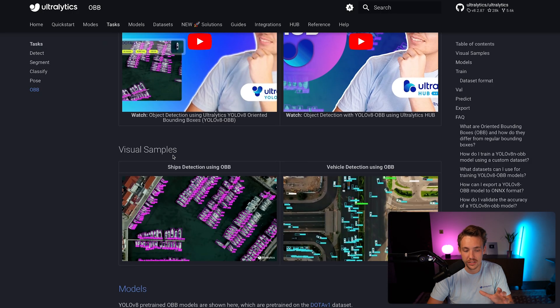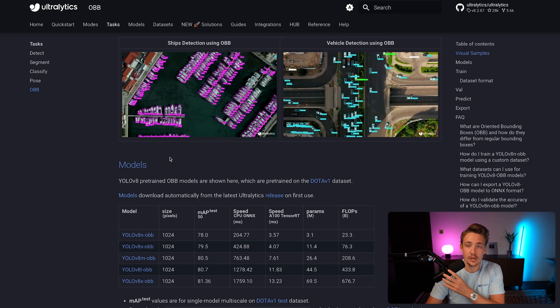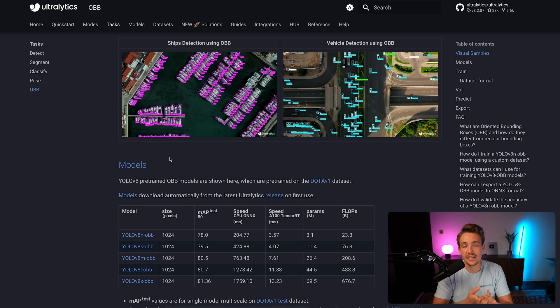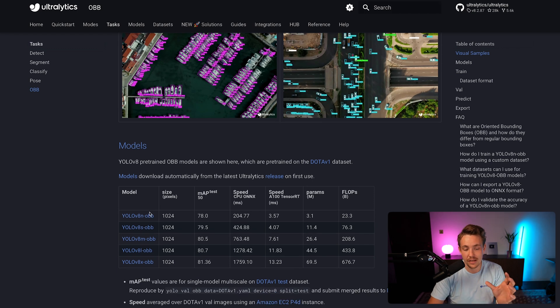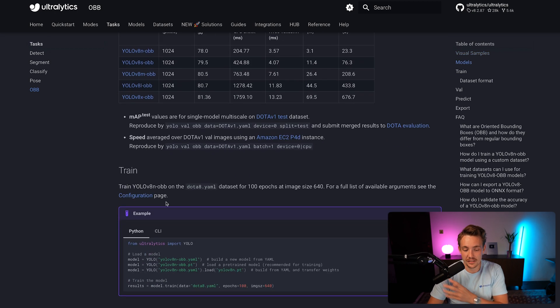Let's go back inside documentation and scroll a bit further down. We support everything - training, validation, prediction, export, and so on. We can see we have all these variations of the models: nano, small, medium, large, and extra large.